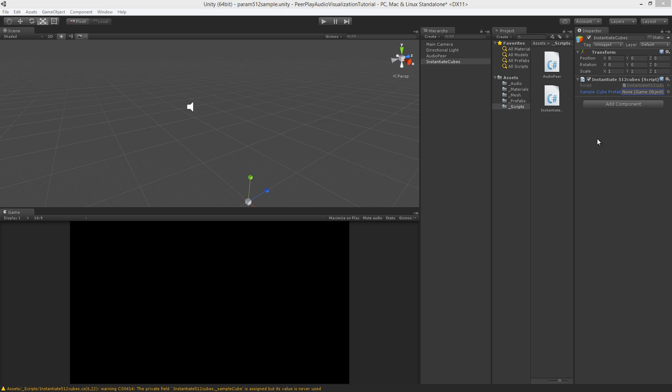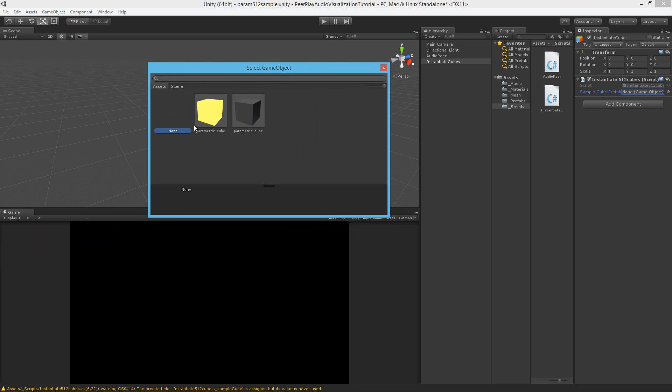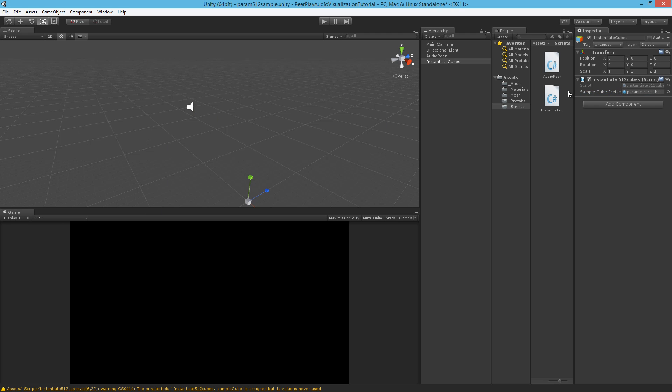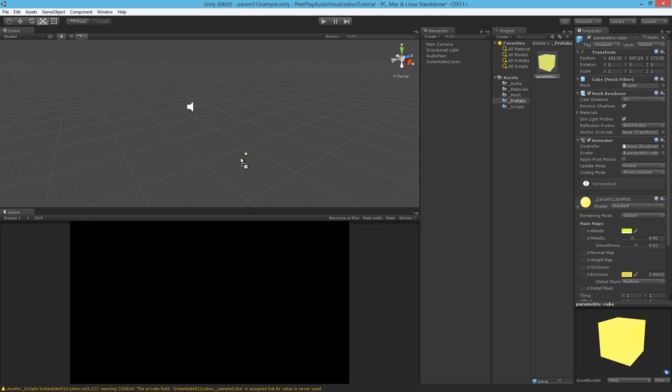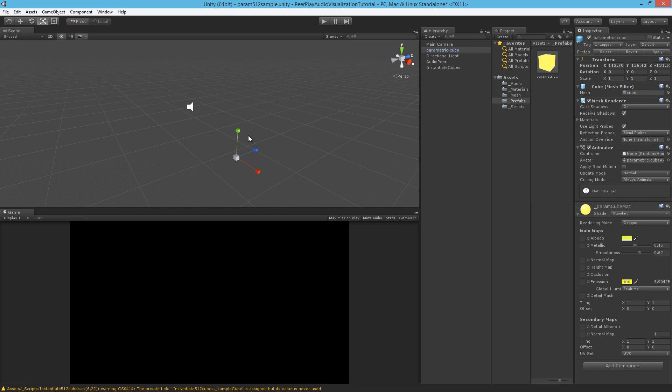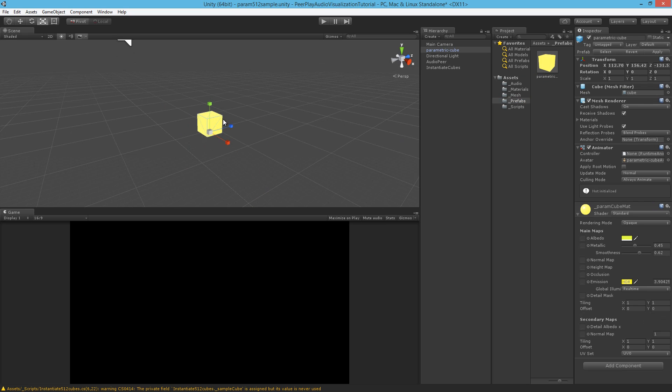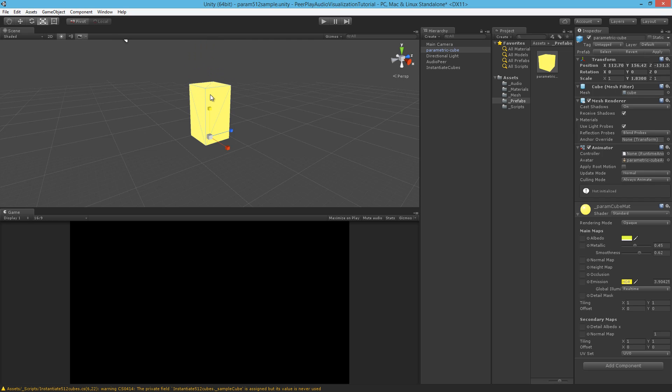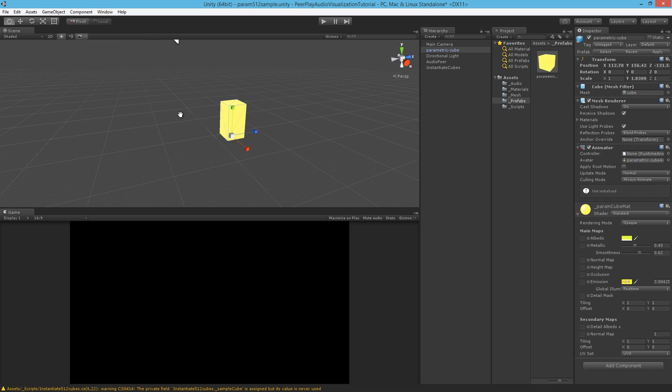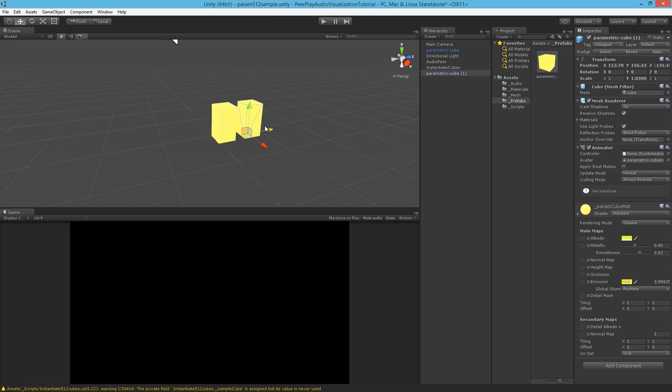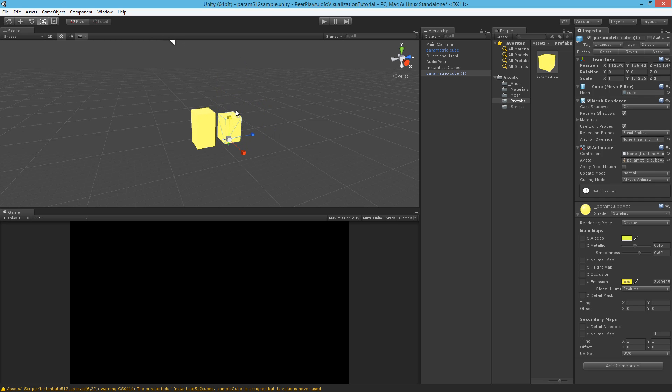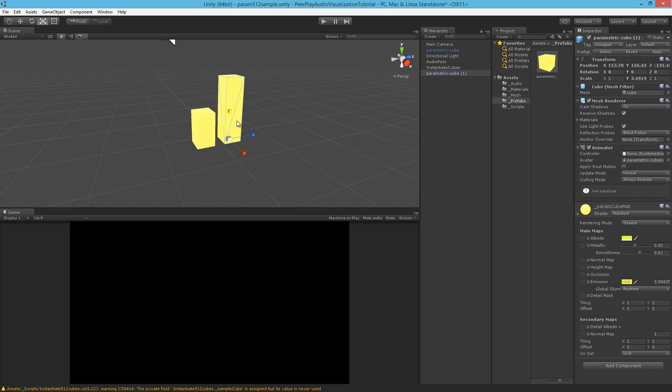Let's have a look into Unity at the instantiation script. We need to set the prefab, which is the parametric cube. If we look at the object here, I will put it into the scene so we can look at it. This is a cube that I've made that scales only upwards. So these cubes will all be instantiated and they will scale up and downwards to the variables that will come in by the get spectrum data.